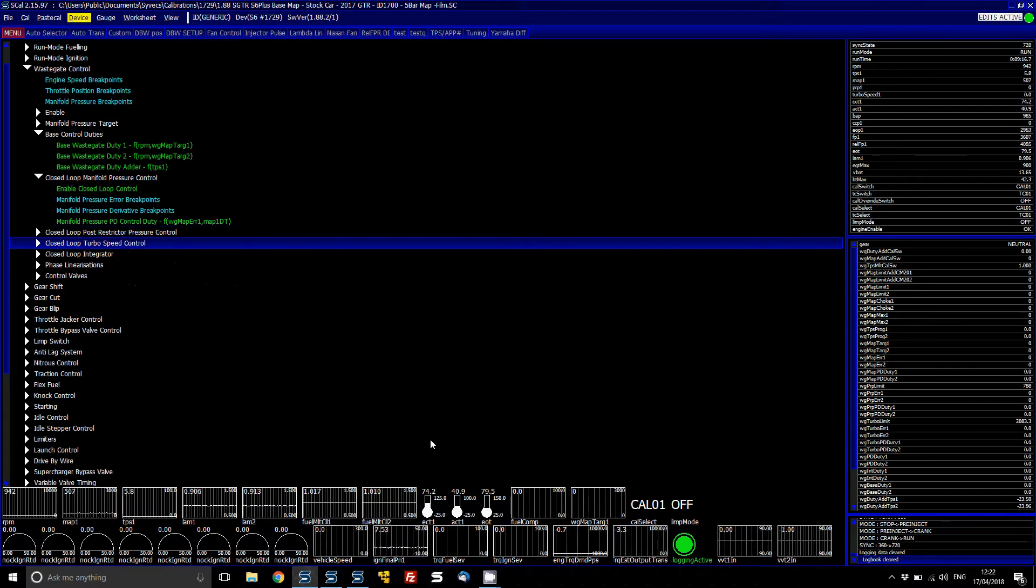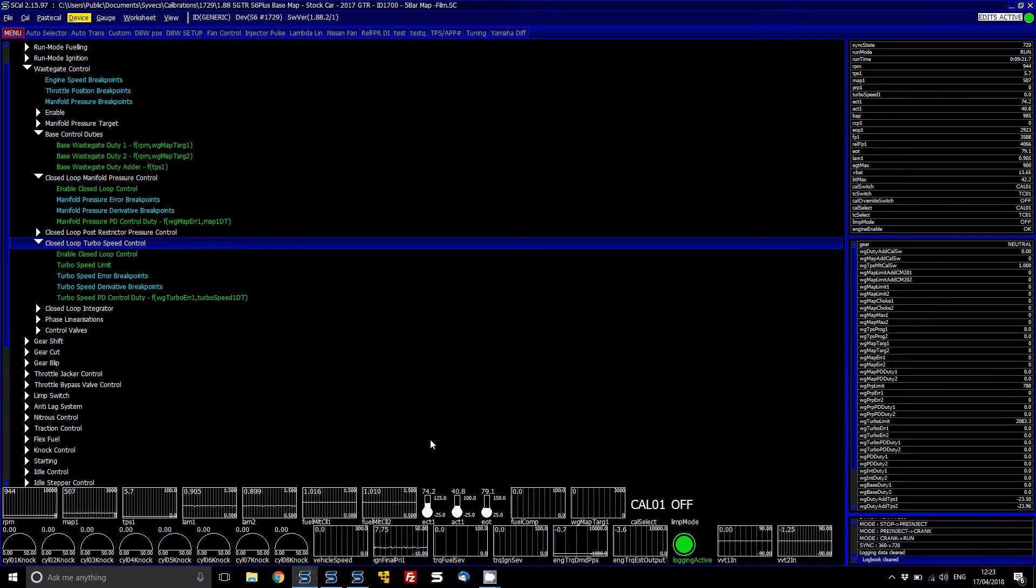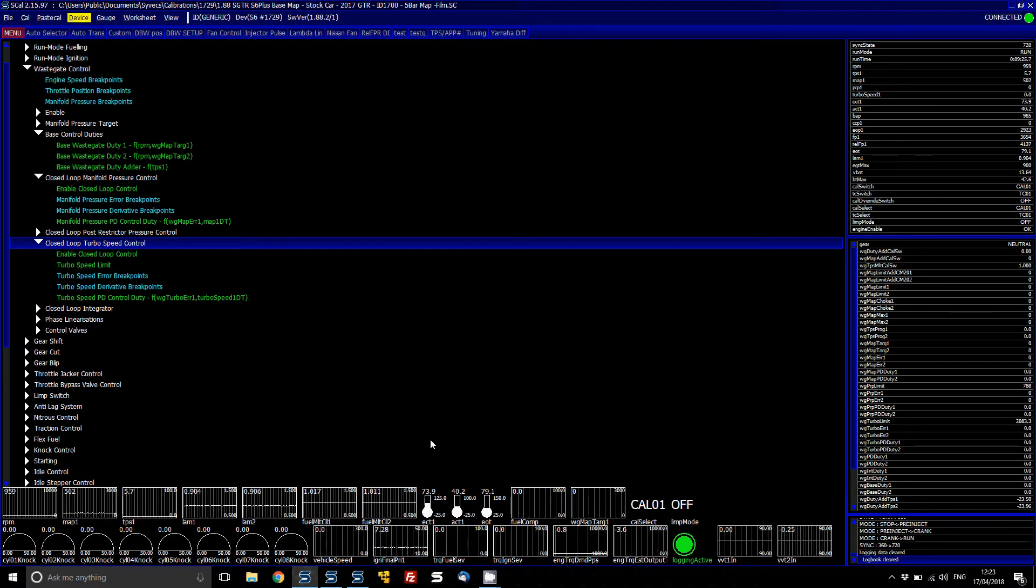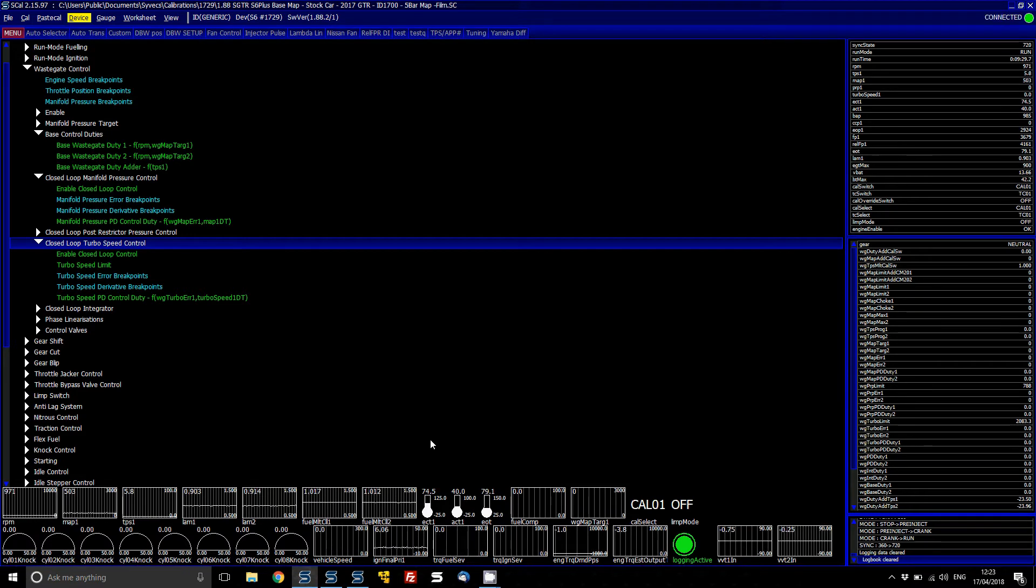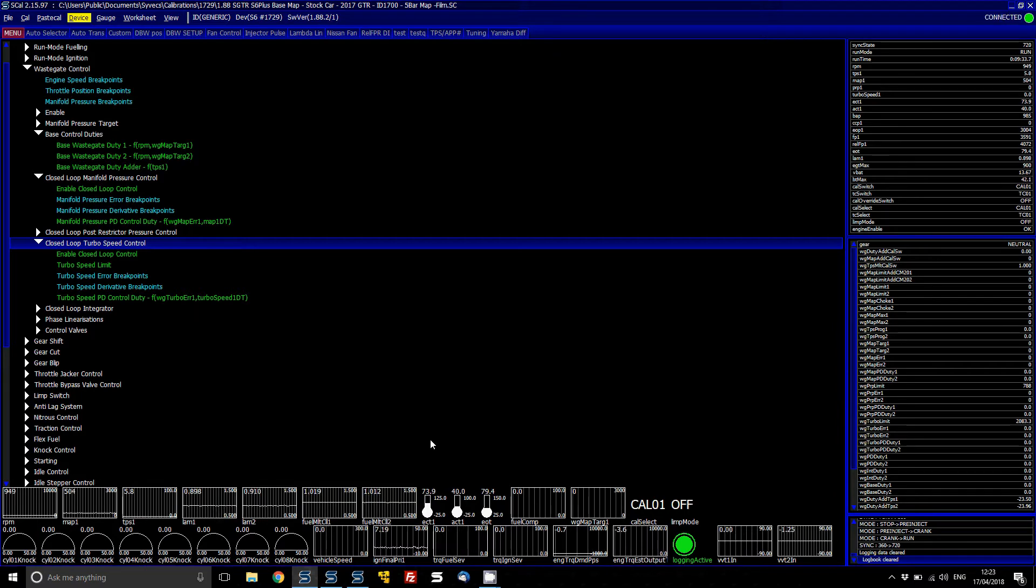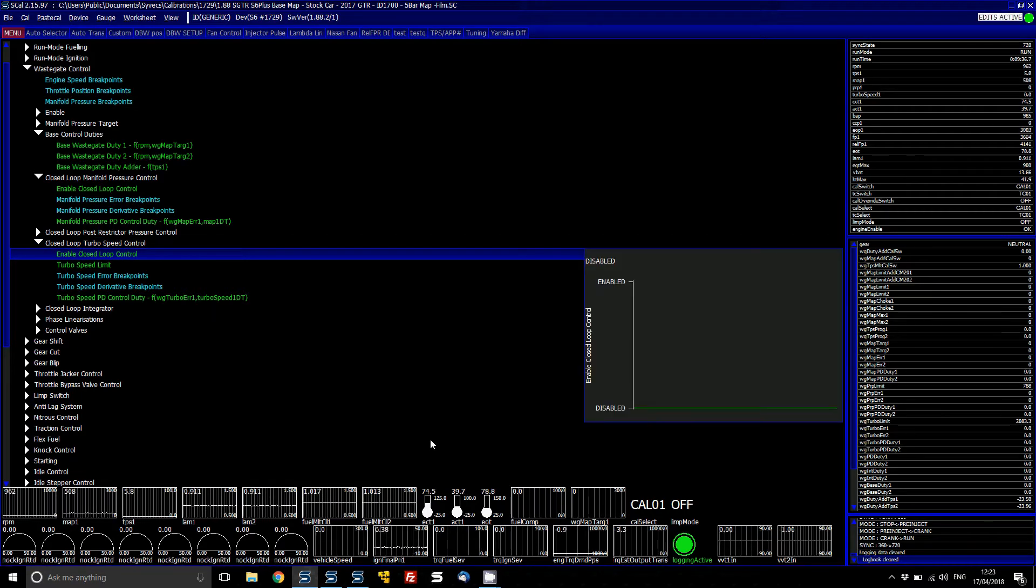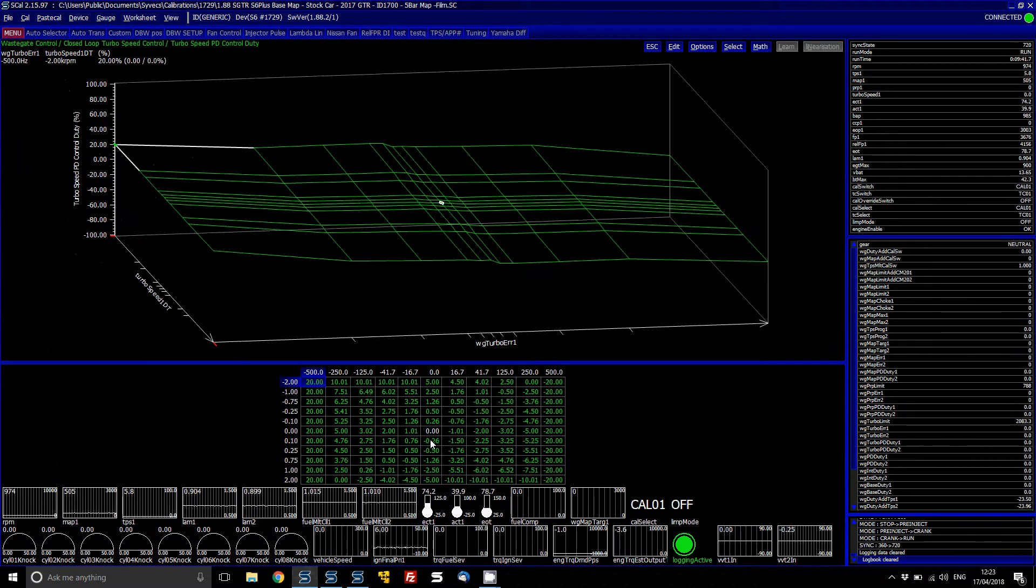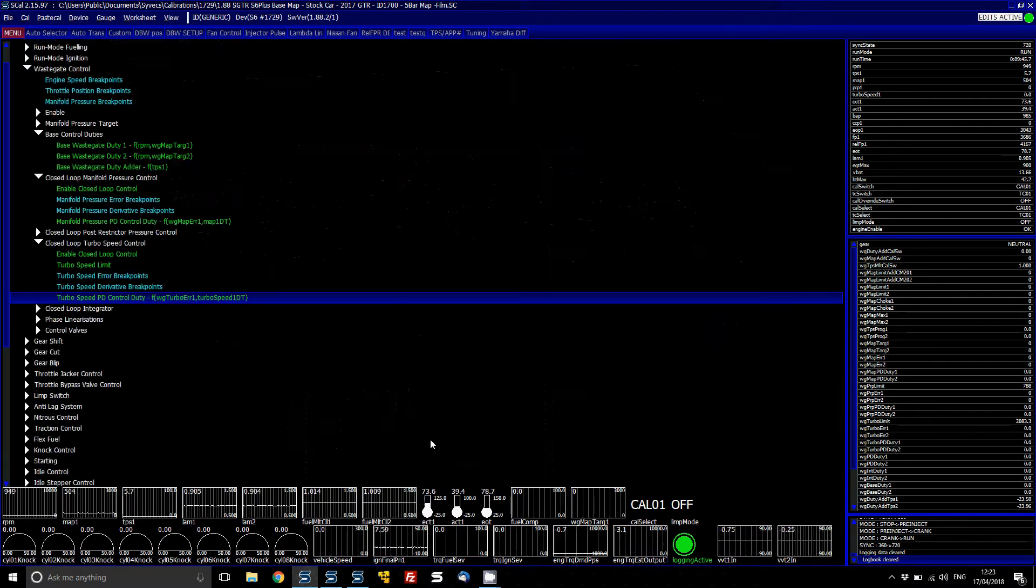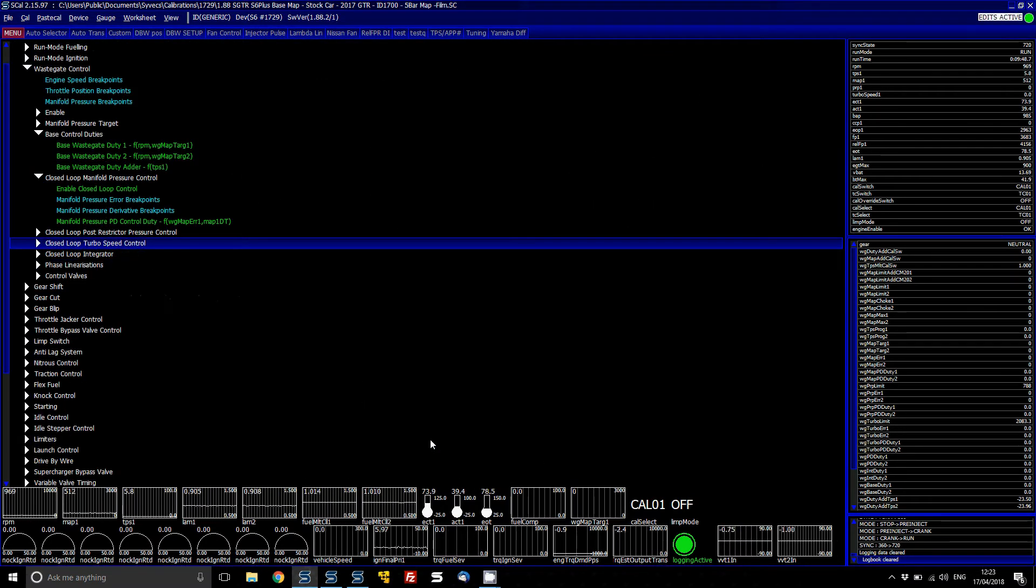Then what you've got is turbo speed control, a much better way of maximising the turbo over the restricted pressure control. This way you can look at the data from the turbo manufacturer and basically find your turbo limit and then set that based on the stage area if it's a rally car or even if it's a race car to suit where the turbo limit is. And then from that you can enable the control and basically adjust the PD control duty to suit.